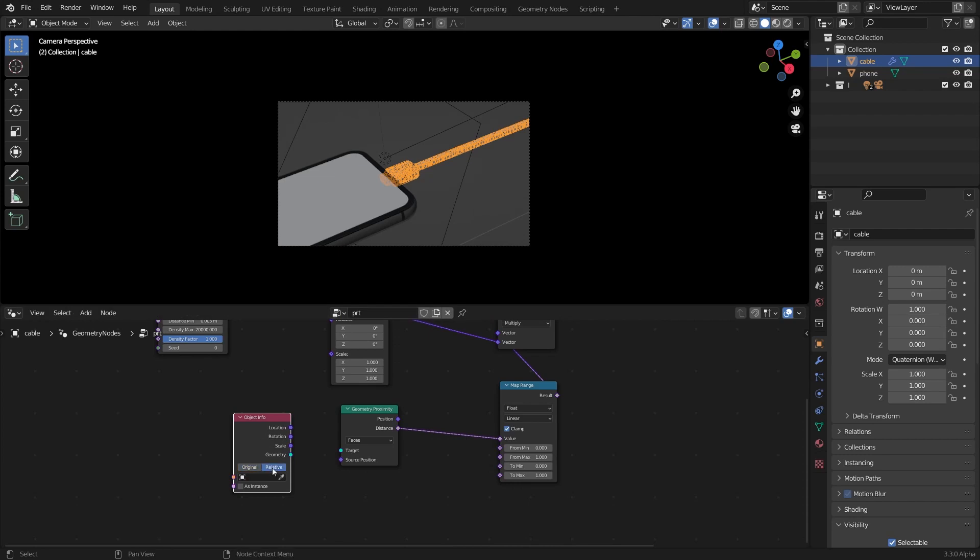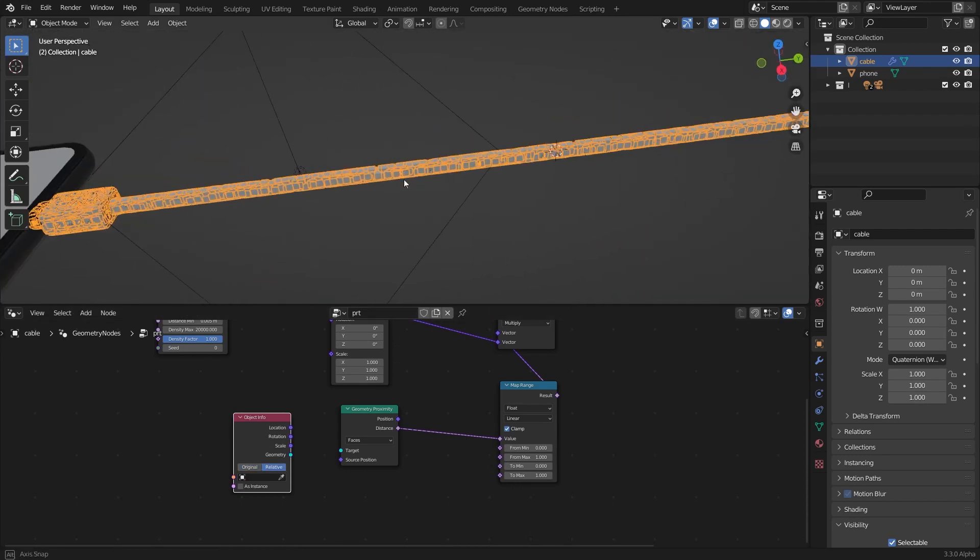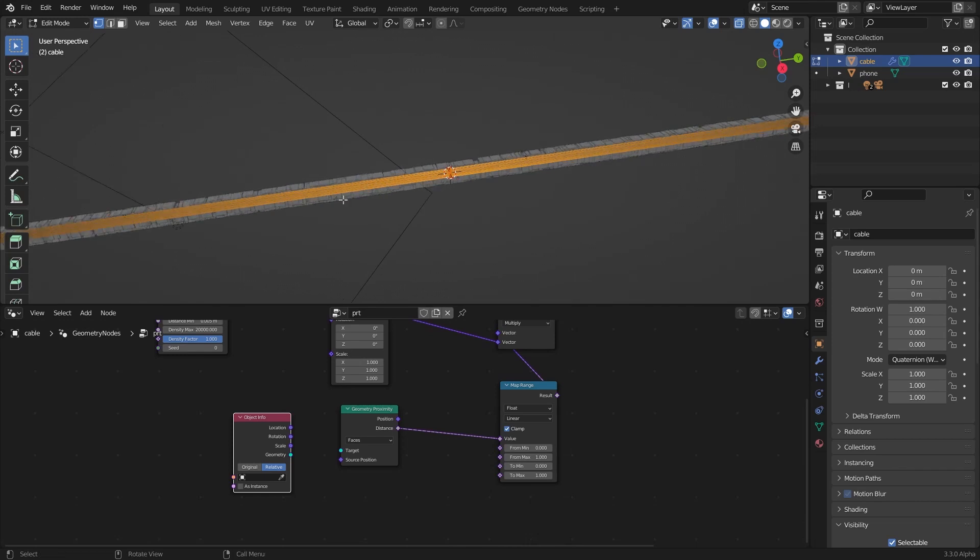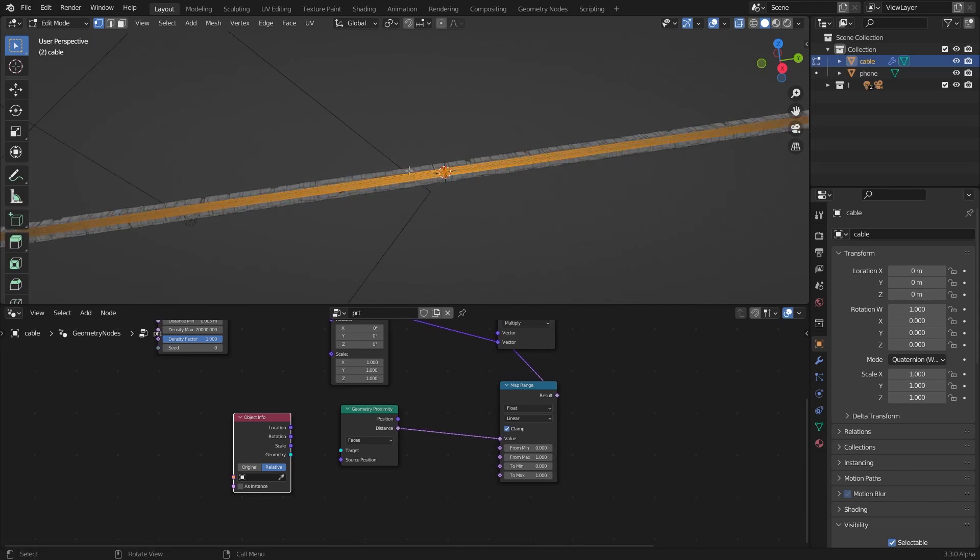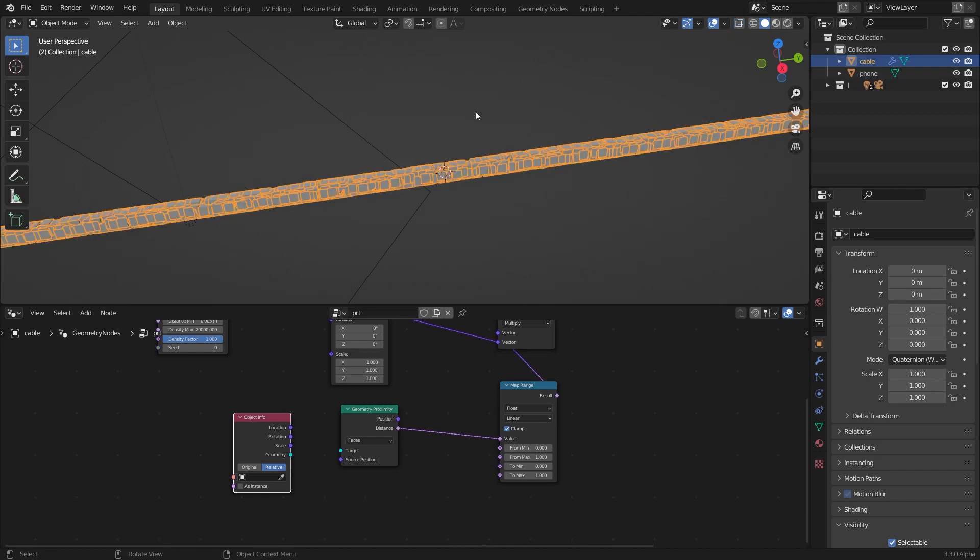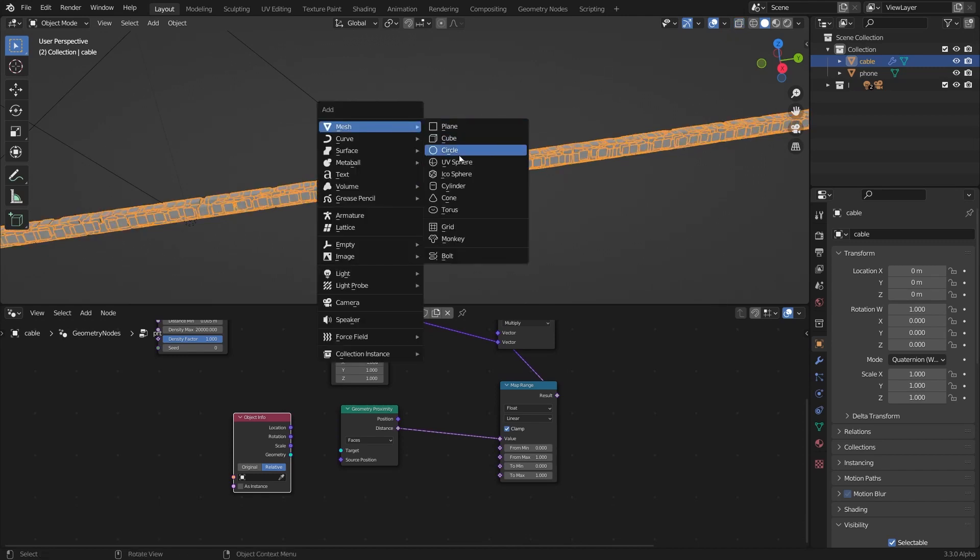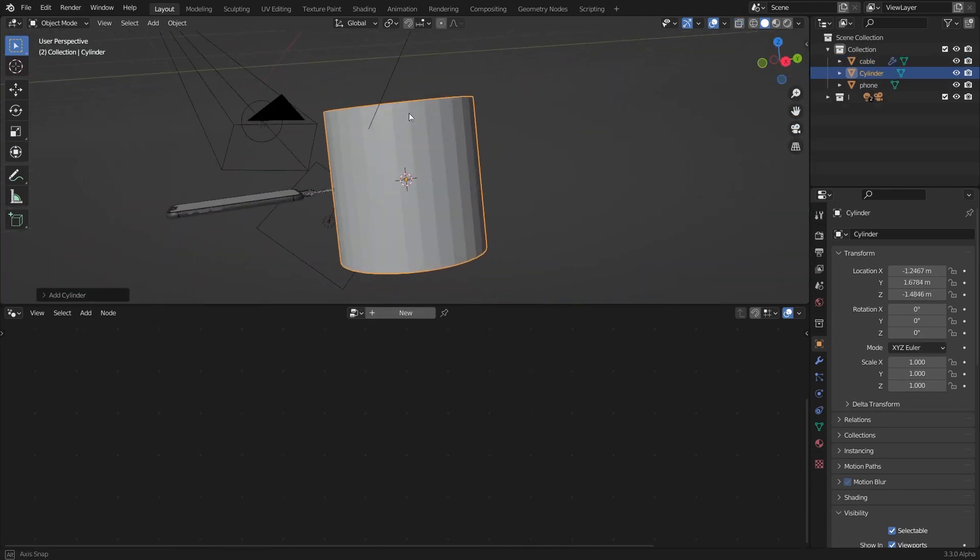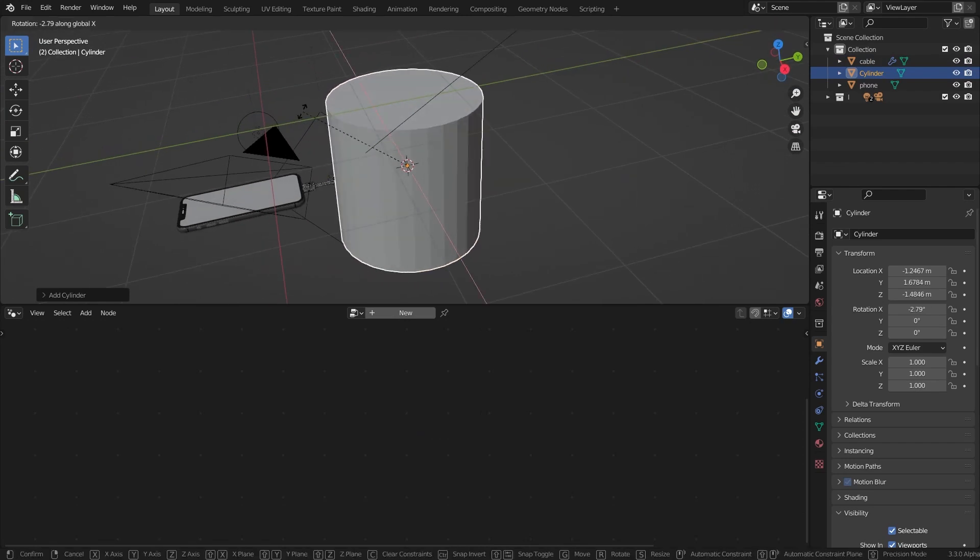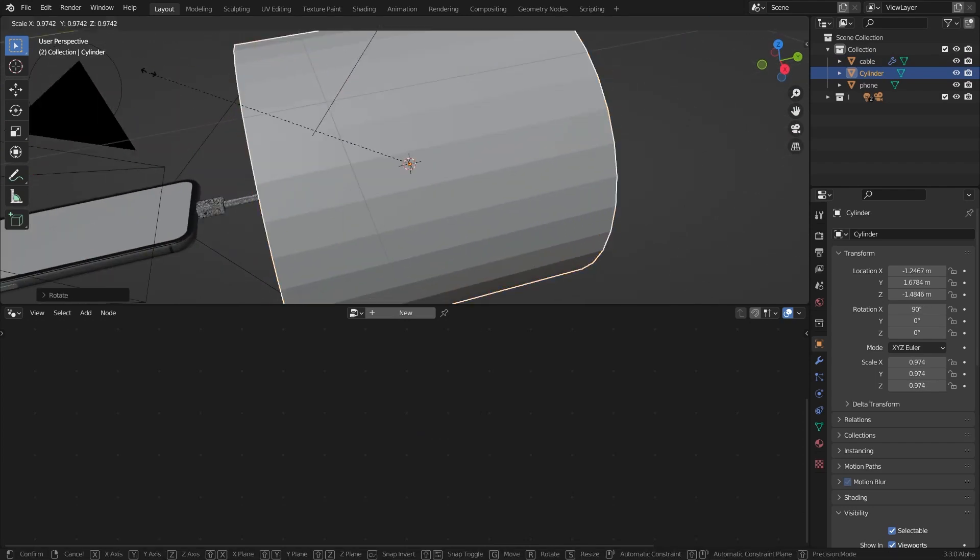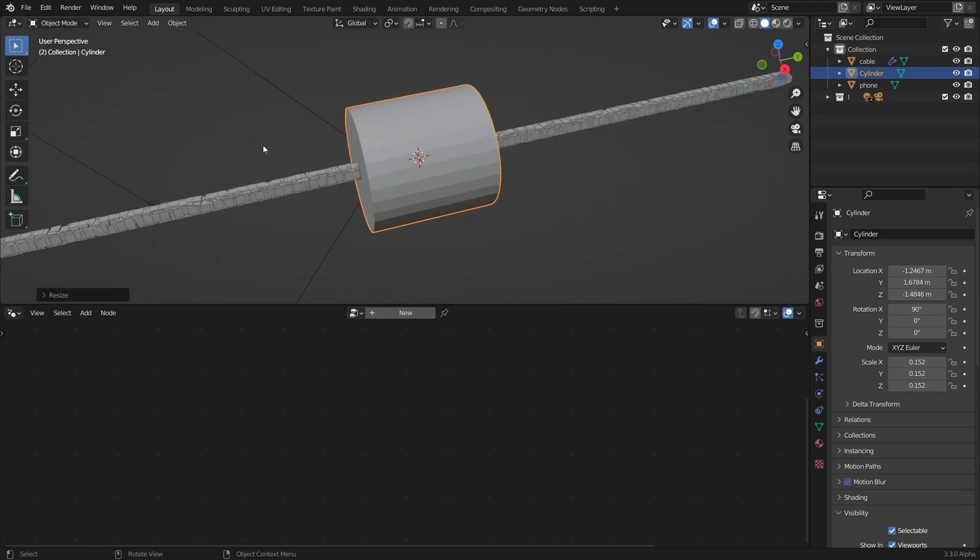Set it to relative and make an object for that. I'm going to select this ring right there and shift A cursor to select it. Then I'm going to add a cylinder just like that and rotate it along the X-axis 90 degrees and scale it down.